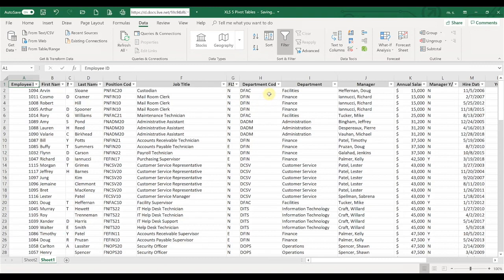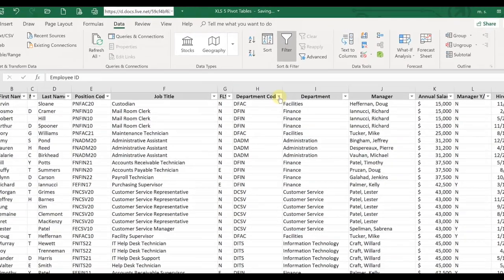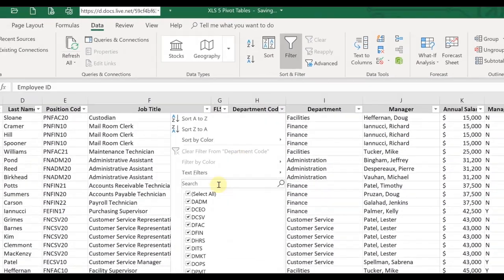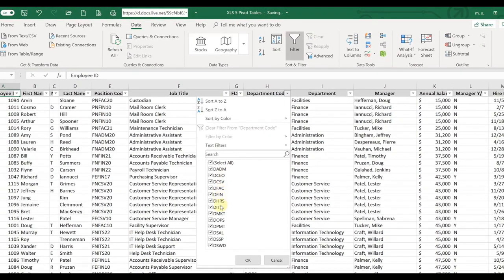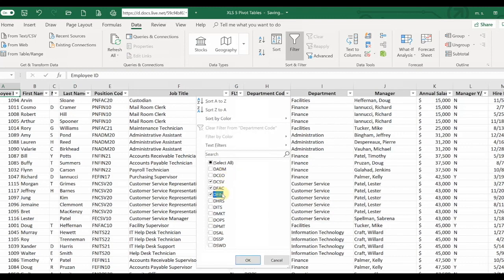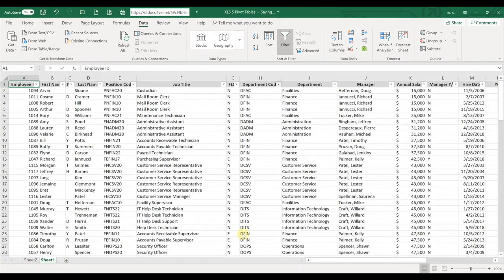So right now if we drop down, say, the department code, everything is selected so your entire spreadsheet is visible. But let's say we just want to look at a couple different departments. We're going to click on select all, which unselects everything, and then we're just going to click on a few of the departments that we want to take a look at, and we'll click OK.